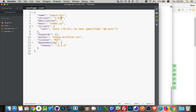The rightmost number refers to patches. So if you're doing a bug fix — you've got some functionality that already exists in the project and you're just doing a little tweak to it, something doesn't quite work right and you want to change it — that's the patch number.